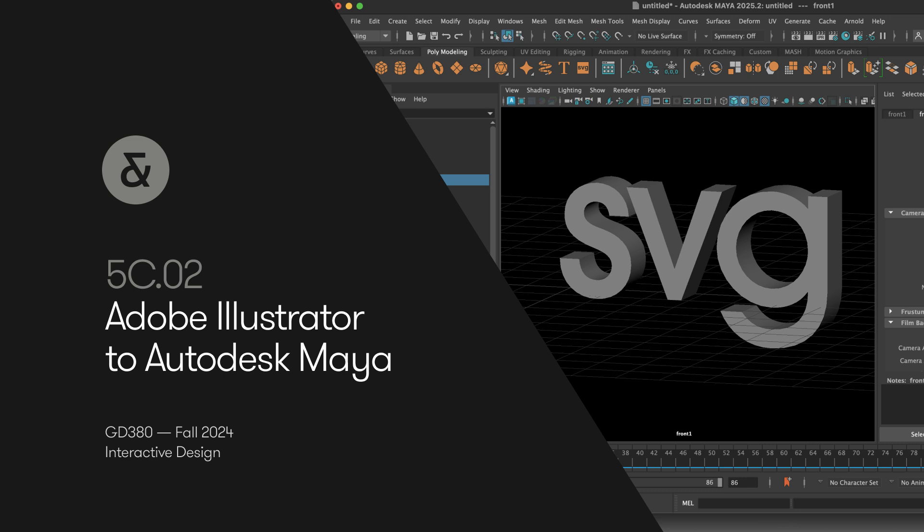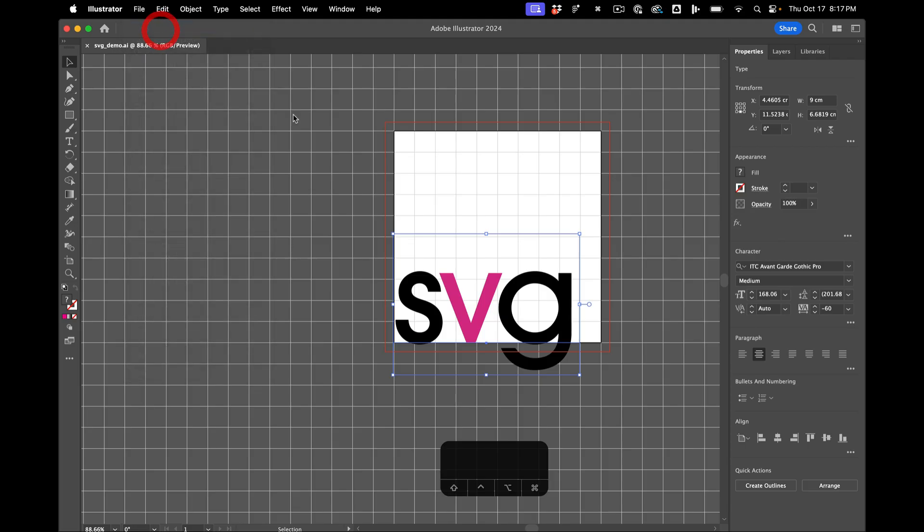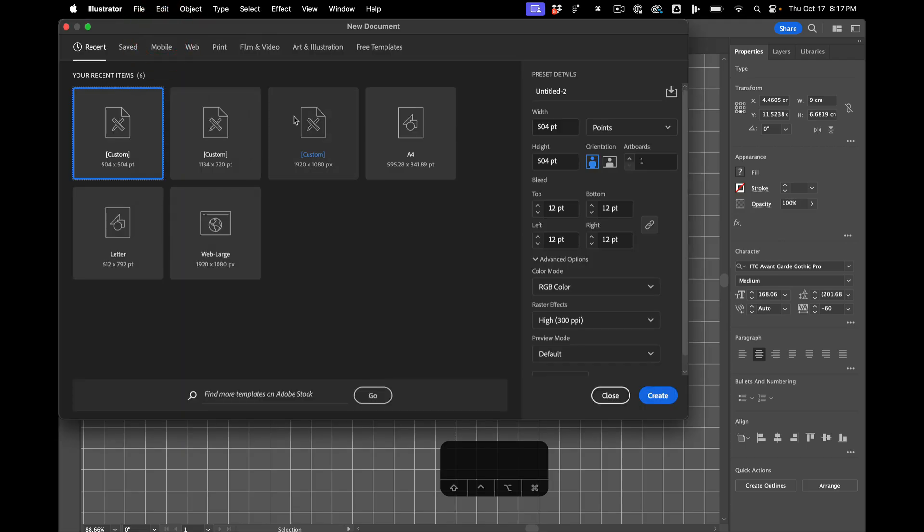Hello, in this video I'm going to cover how to get vector elements from Adobe Illustrator to Maya. So we'll start with a new Illustrator scene.